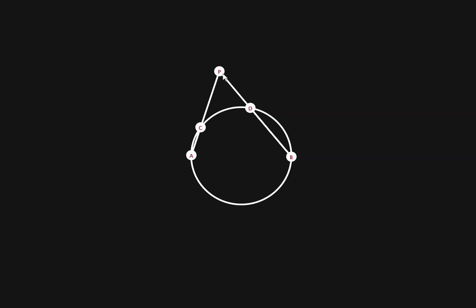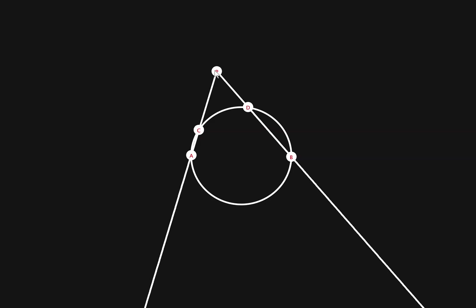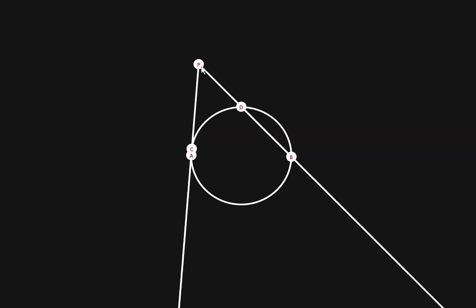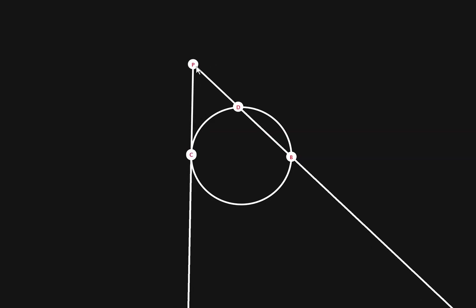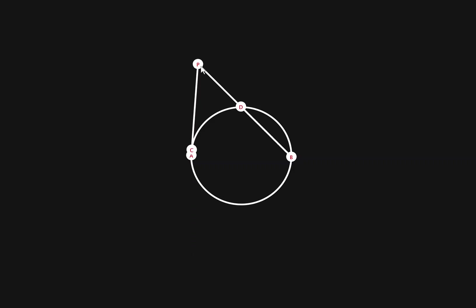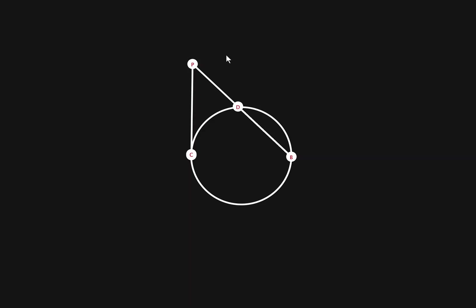If we move p so that pa and pc form a tangent line with a circle, like this, we can see that pa and pc get closer and closer to each other, so we can treat them basically as one line. So we can see that pa times pc equals pc times pc, so we can say that pc squared is equal to pd times pb.